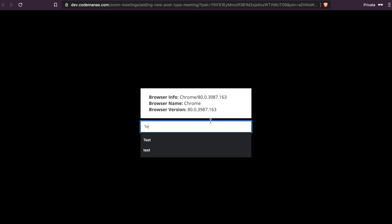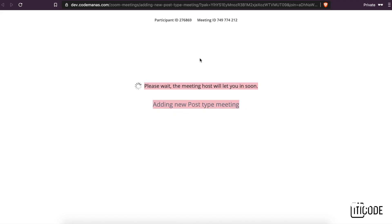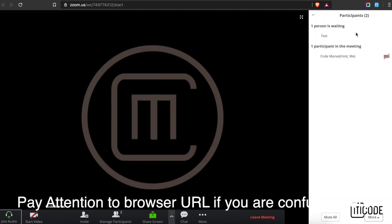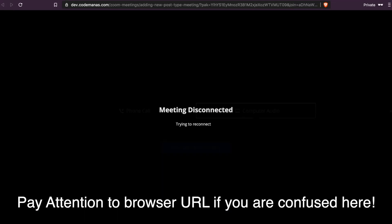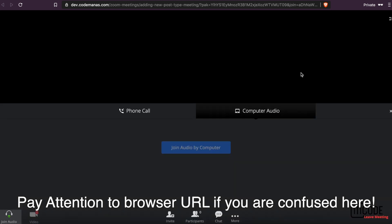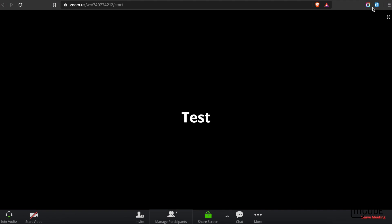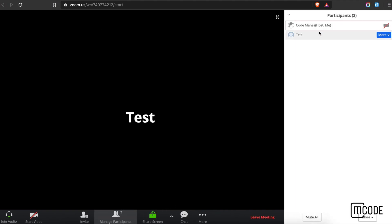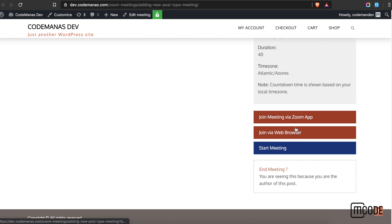I'm already logged into my Zoom account, so it's directing me to the start page. Let's join the meeting using a test name and click join. As you can see, the meeting is joining and there is a person waiting. I'll admit that person. You can see I've already joined the meeting from incognito mode. Back at the host view, you can see there are two participants. That's how you can join the meeting from the front end.